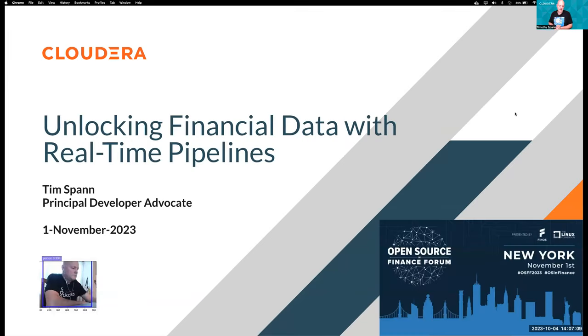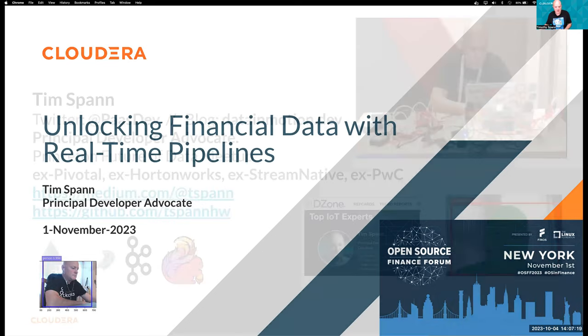Hi, Tim Spann here. I'm the Principal Developer Advocate for Data in Motion at Cloudera. And my talk today is Unlocking Financial Data with Real-Time Pipelines.